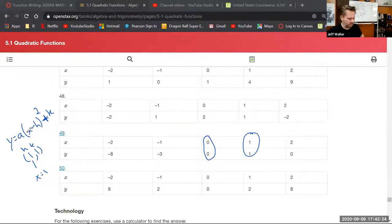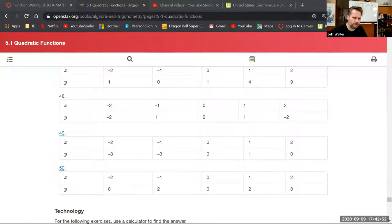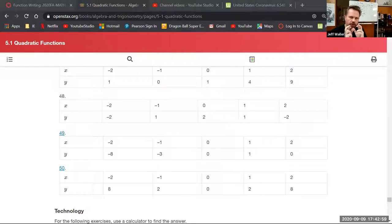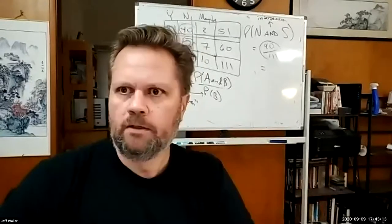The instructor confirms the student got the answer and notes there's another problem later in the section that requires the same work in a different form. They transition to a function-writing handout posted on Canvas under Unit 5 modules.